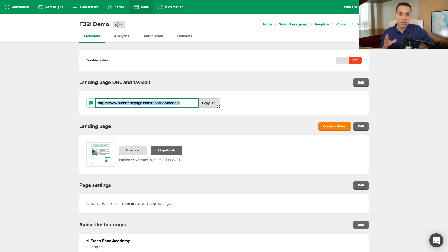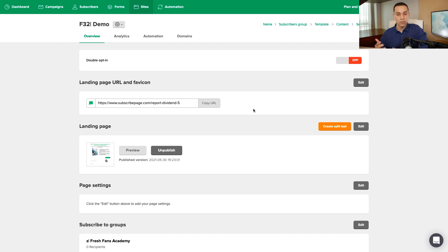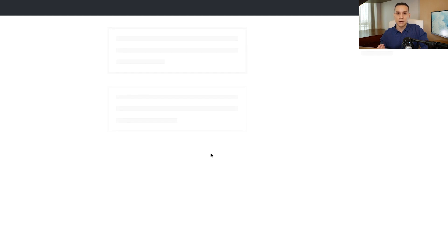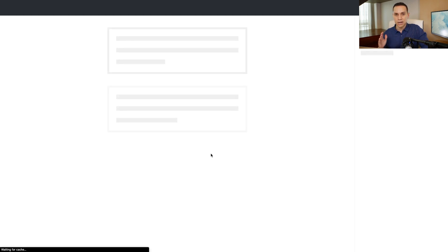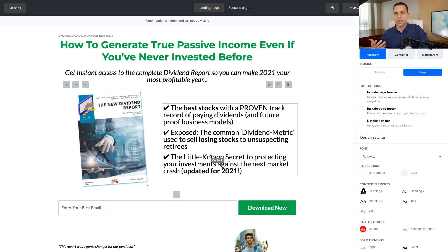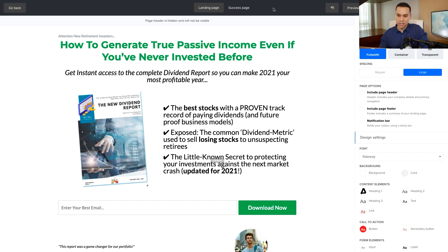So that does it for building your landing page. If you're getting value out of this video, go ahead and hit that like button. All you need to do to edit the page you worked on is click on the second Edit button — I always click the wrong one. You can also do split testing once you've upgraded your account, but the split testing features aren't as robust as some of the other solutions that cost a lot more. Although $10 a month for a landing page builder is a really good deal.